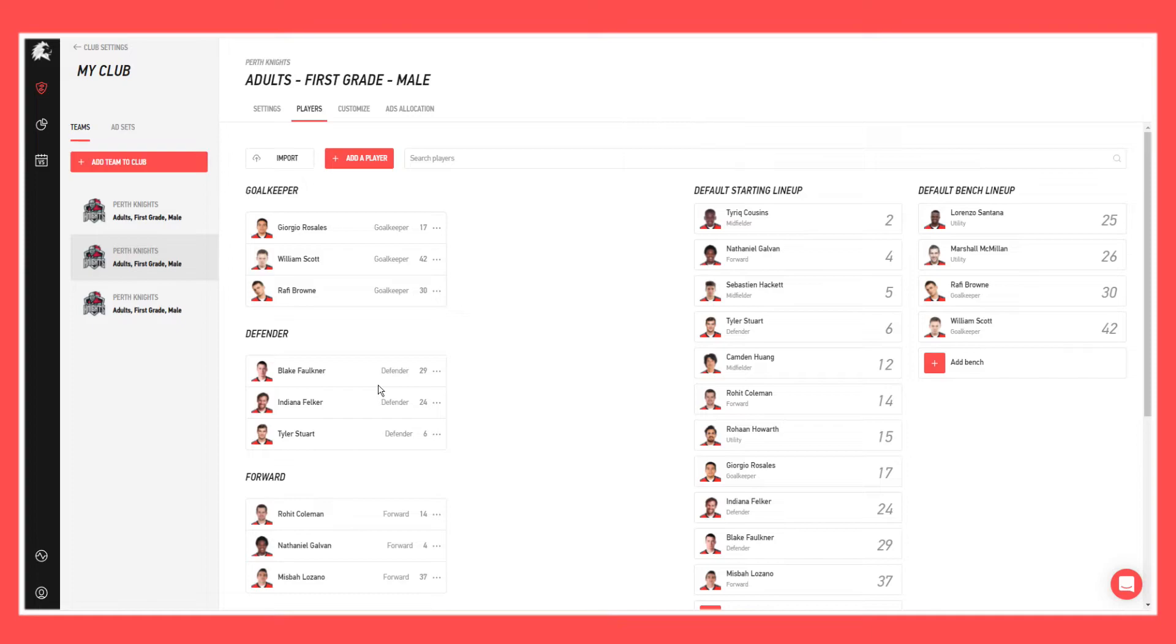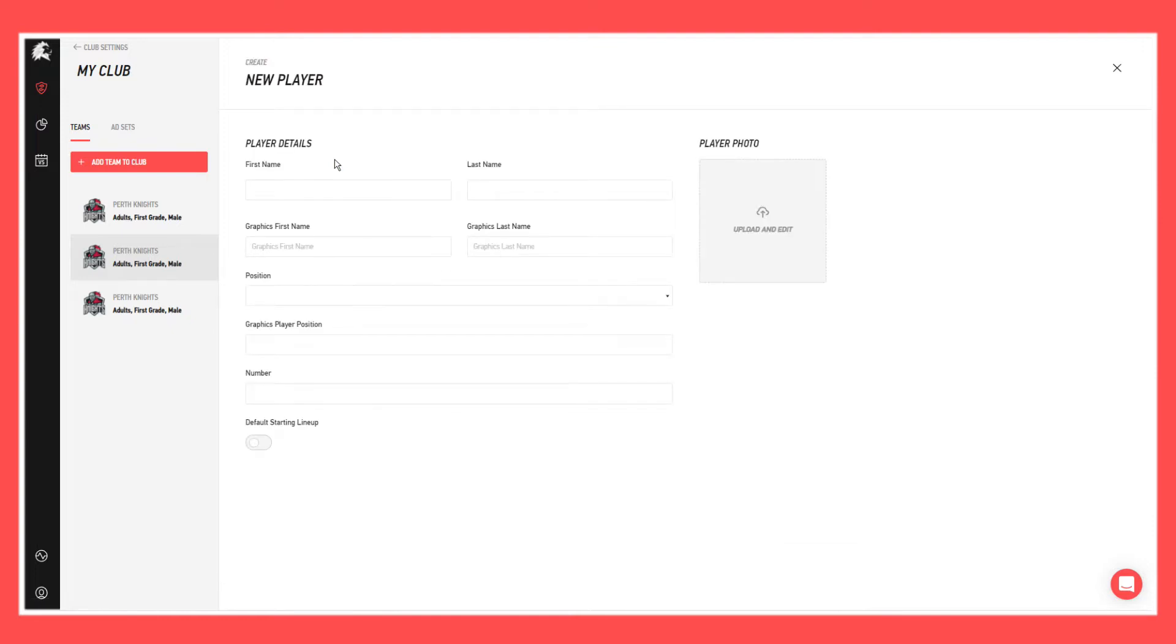If you want to add a player to the existing team here, you just come up to the top and click add a player. You'll come to a screen like this and fill in the relevant details.